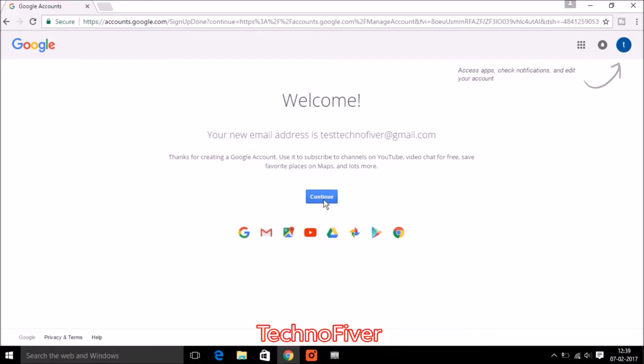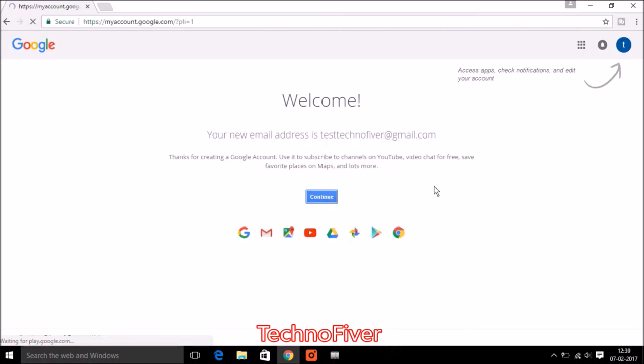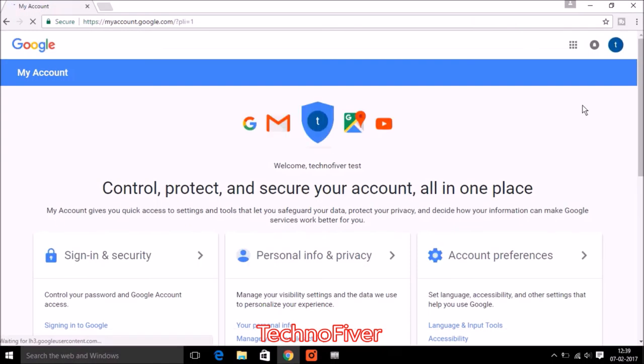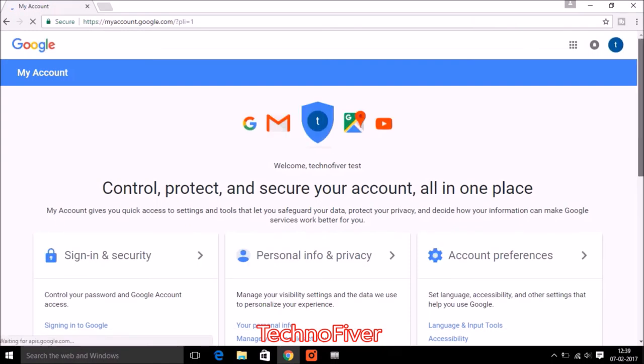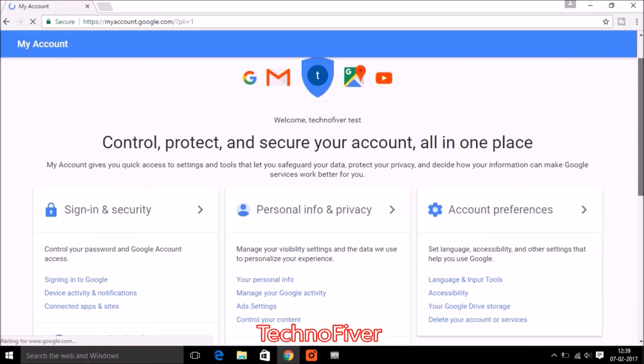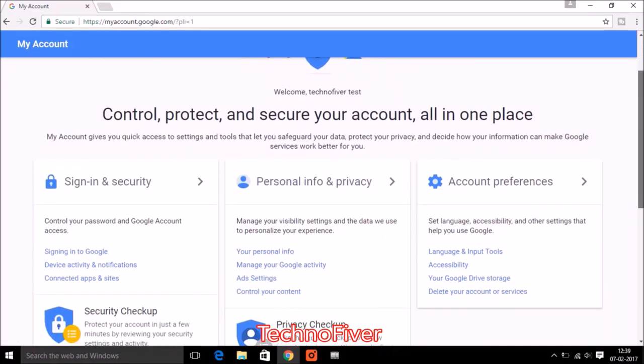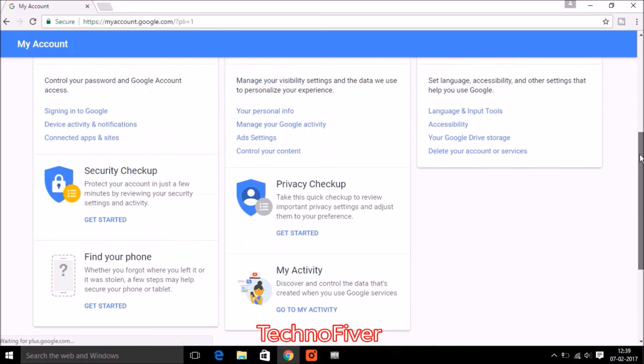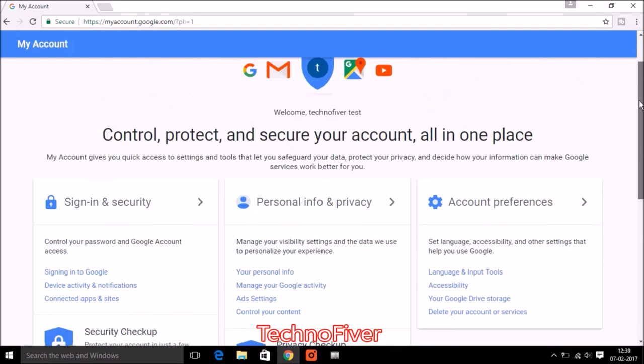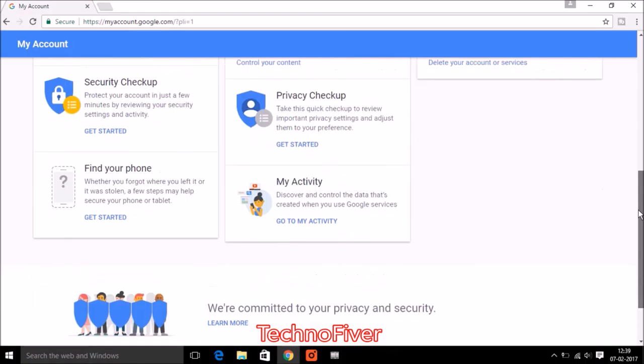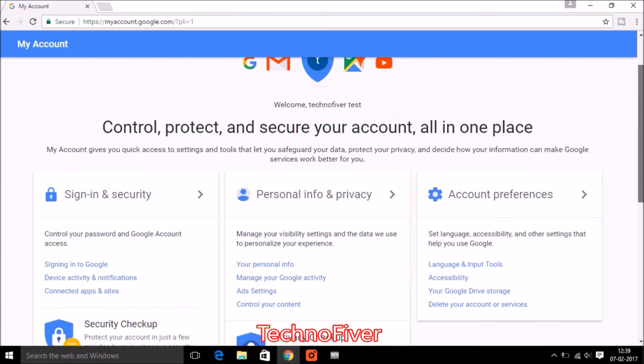Click on the continue button and here you can control your account, that is you can secure your account, control or backup your all data, or some recent activity things. So I hope guys you understand that how to create a Google account or a Gmail account.